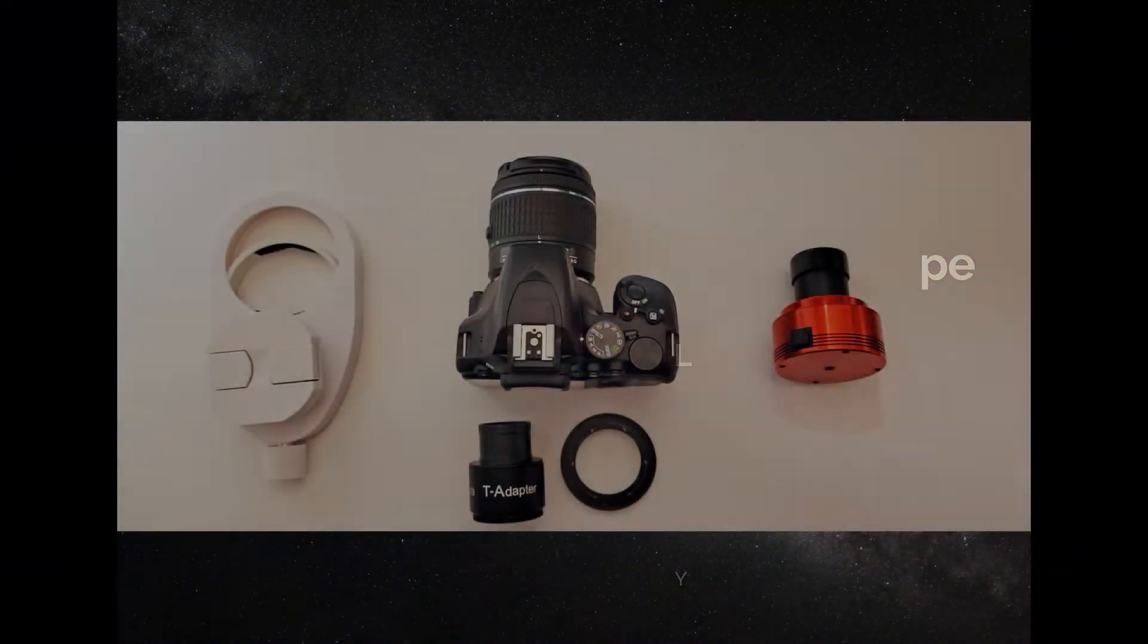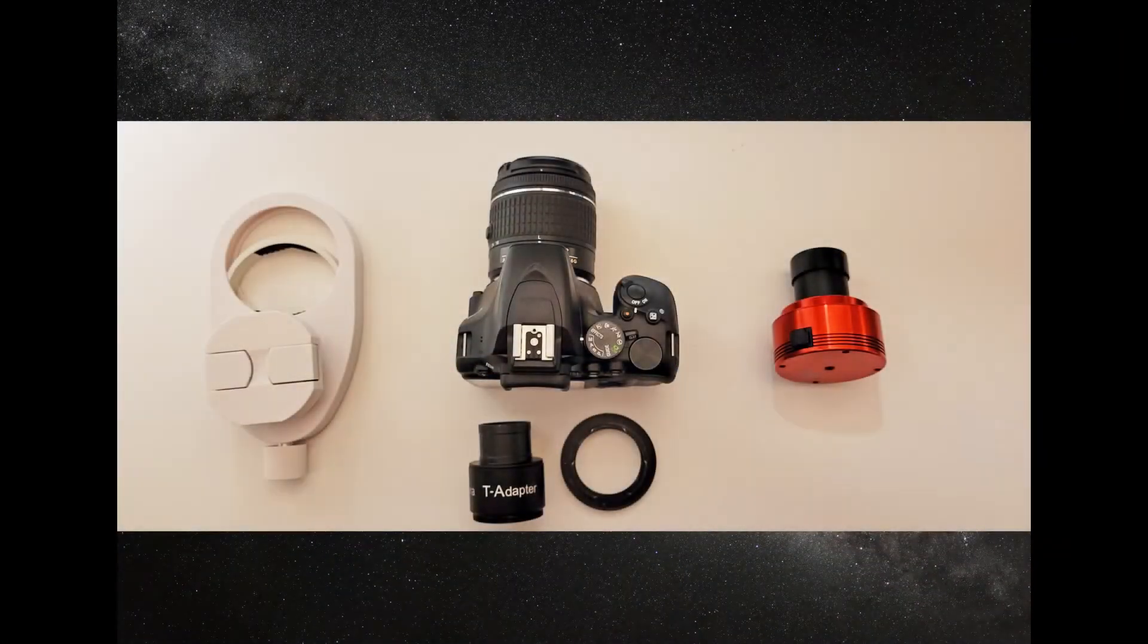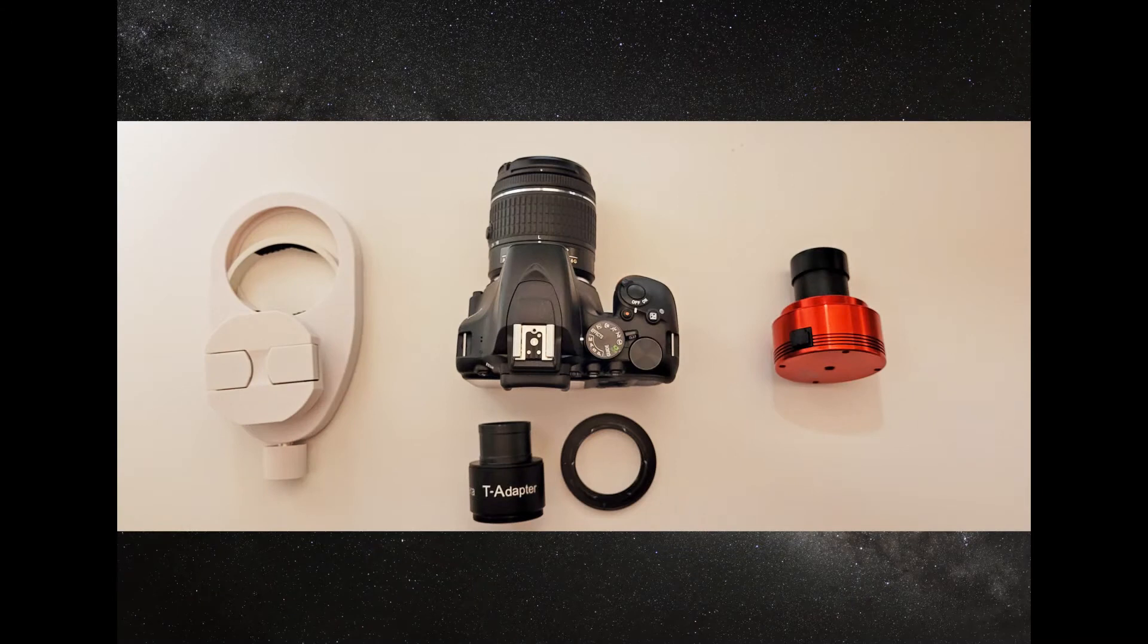In this video we're going to look at some of the ways you can connect a camera to your telescope, which is a great way to get into astrophotography.